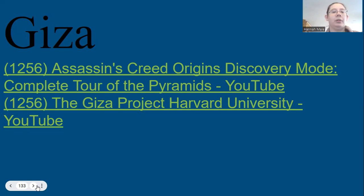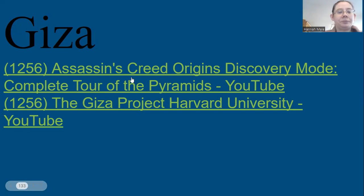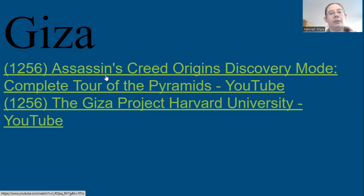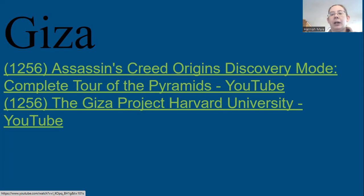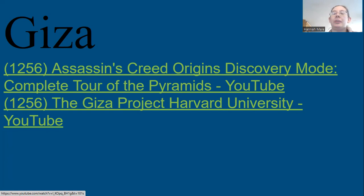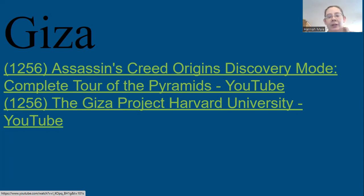Just some cool web sources — both are from YouTube. One is originally from a video game, but it's in something called Discovery Mode. It takes you through the different pyramid sites, including the Giza pyramids, and gives you the history. The game itself is set in the Ptolemaic period, which is why some of these sites look a little bit decayed, because the idea is that over time they've started to fall down a bit.